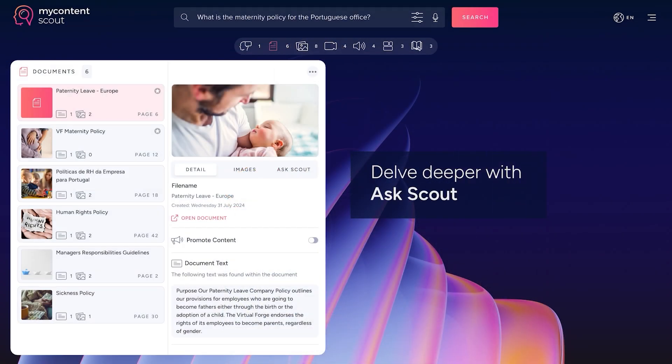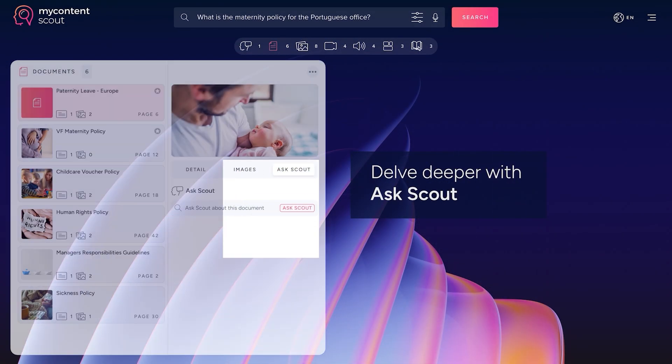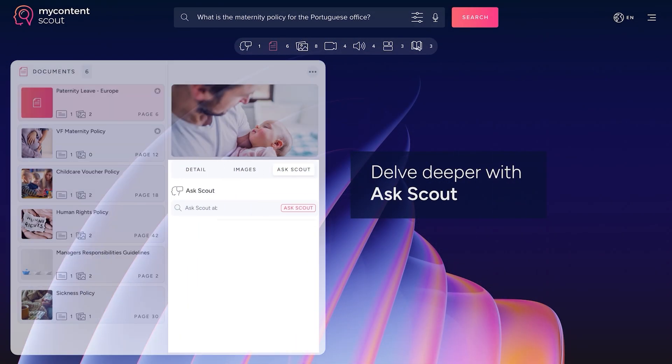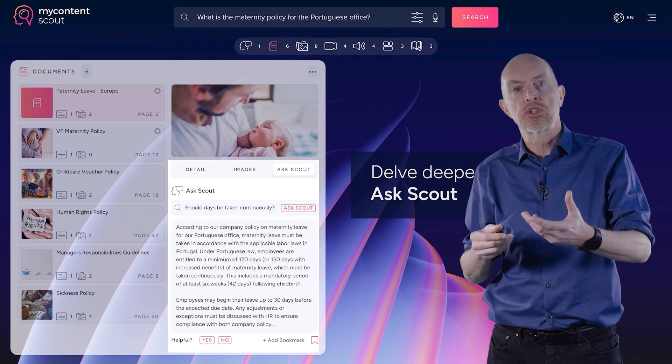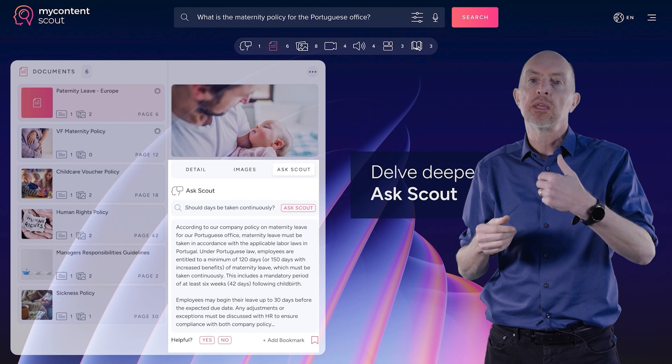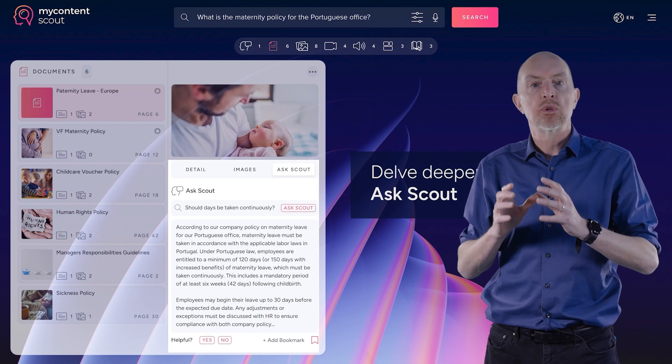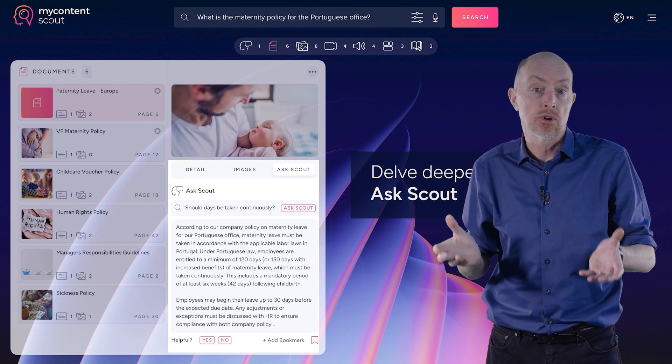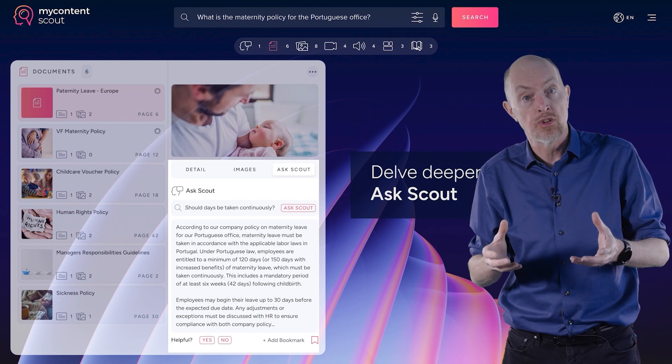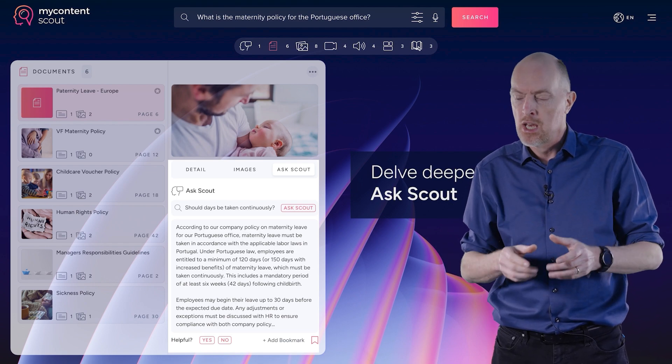All right, let's have a look at drilling down and talking to your content. I have a deep document and I want to be able to ask more detailed questions specifically to this document. The Ask Scout panel allows me to have a conversation so I can ask it questions and it will give me the answers which are specifically taken from this document or this video and so on.